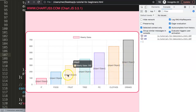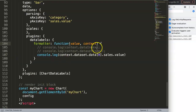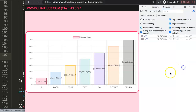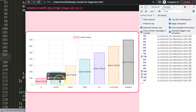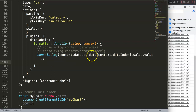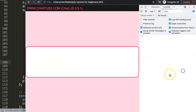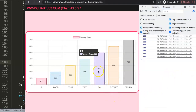So we're going to build: 'context.dataset.data[index].sales.value'. I had expected to need 'datasetIndex' but apparently just 'dataIndex' is sufficient. Let me confirm - yes, that's correct. So in the formatter we return: 'context.dataset.data[context.dataIndex].sales.value'. Let me save and refresh - there we are, we get the values displayed correctly!